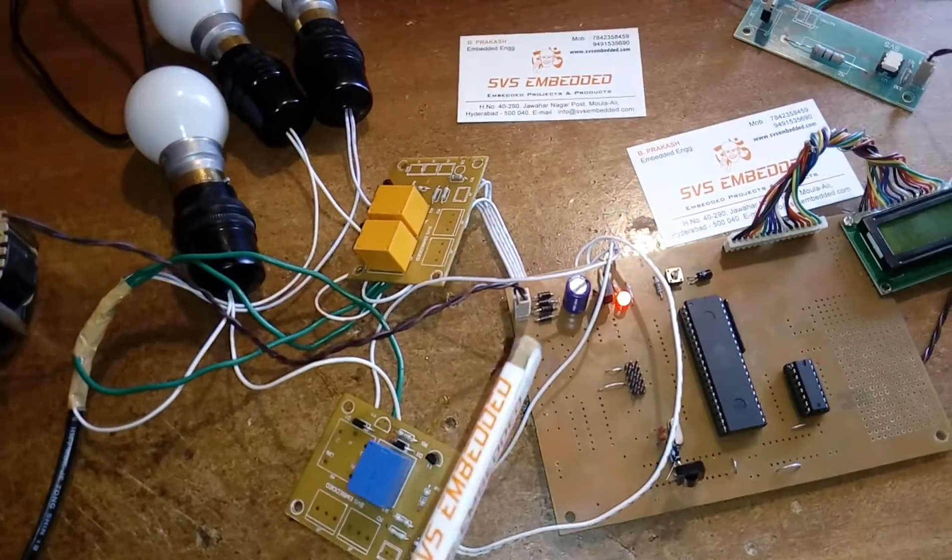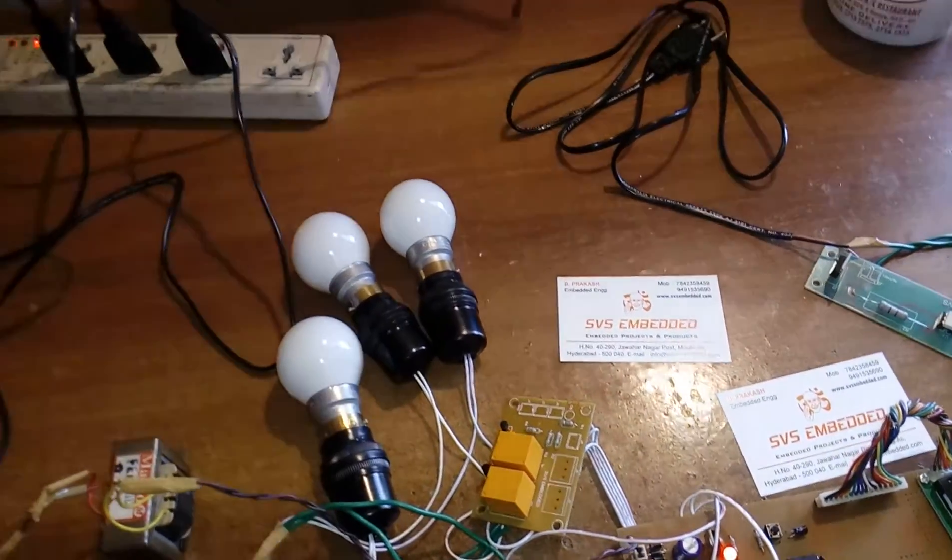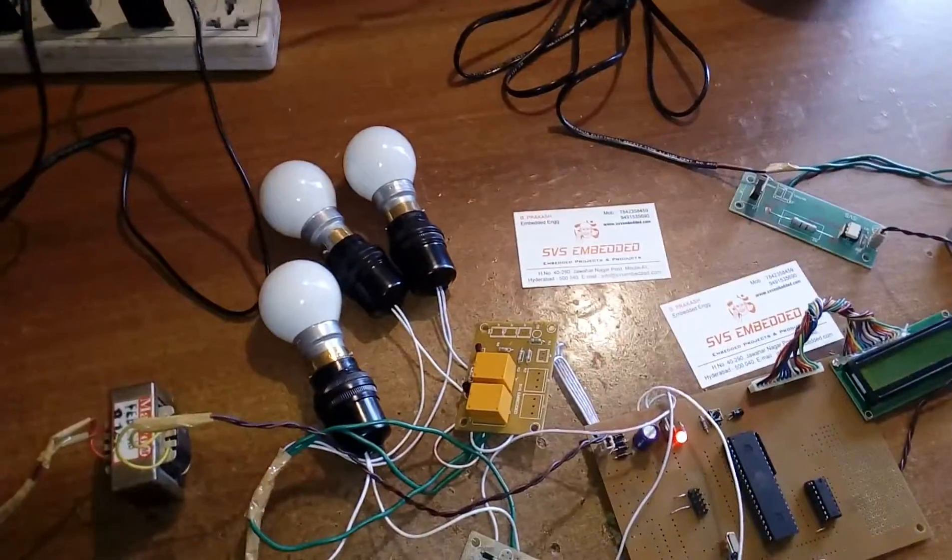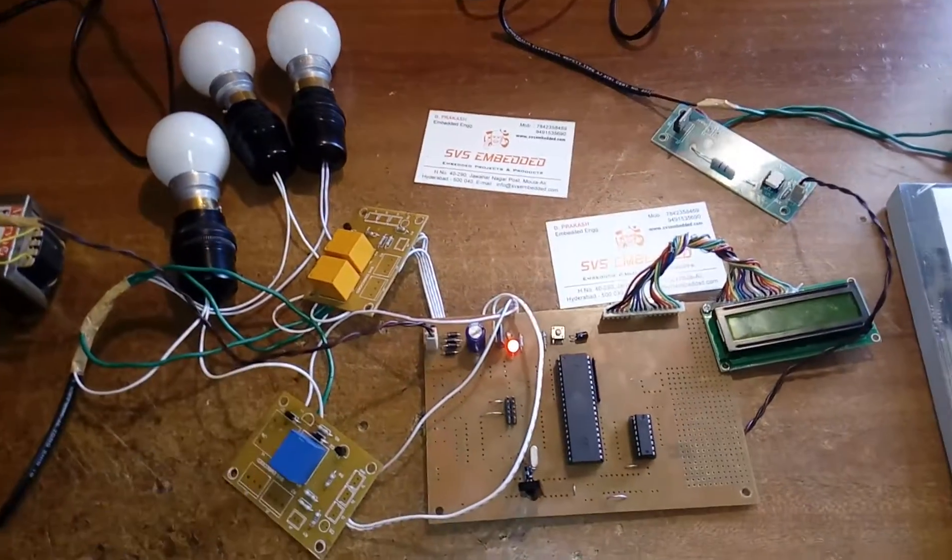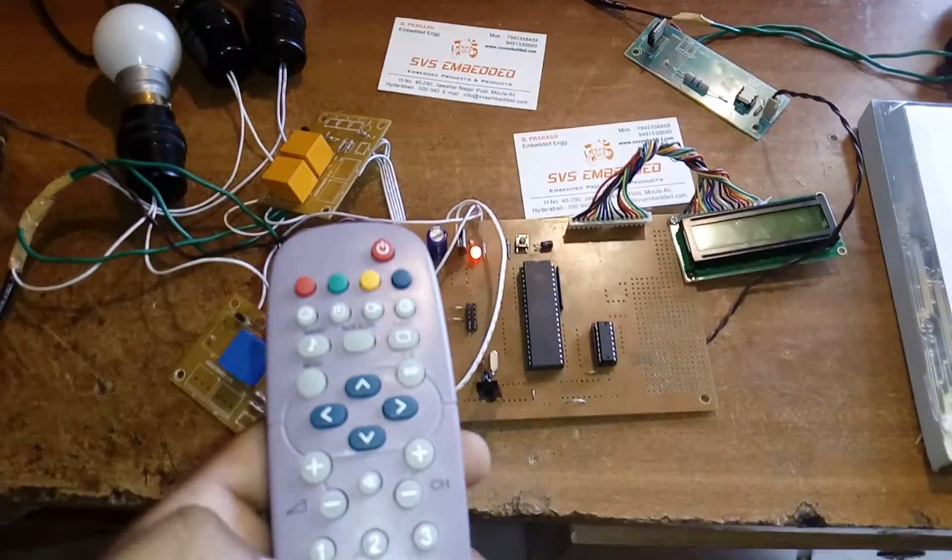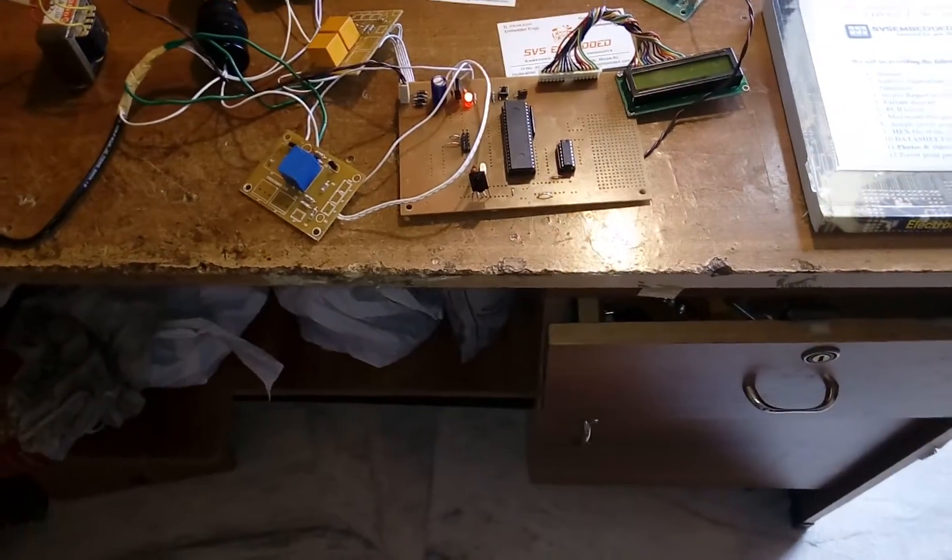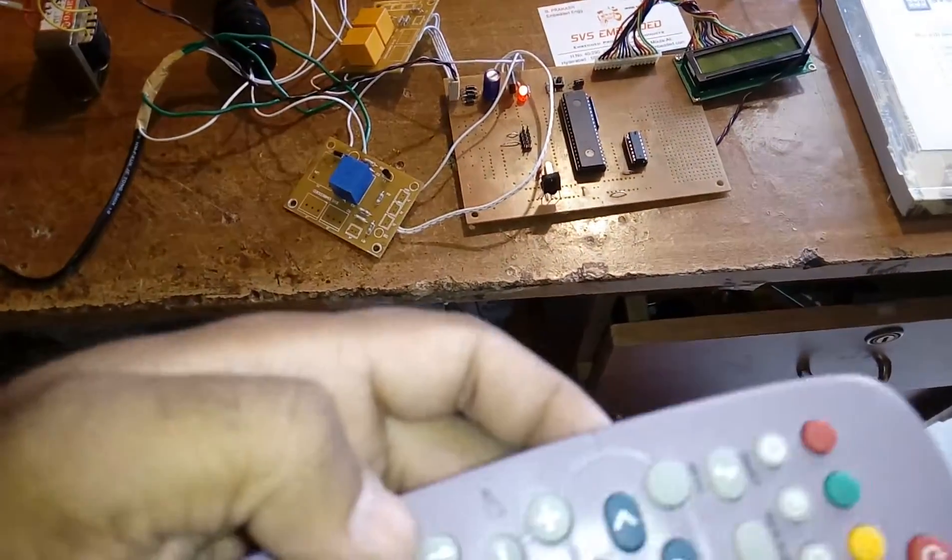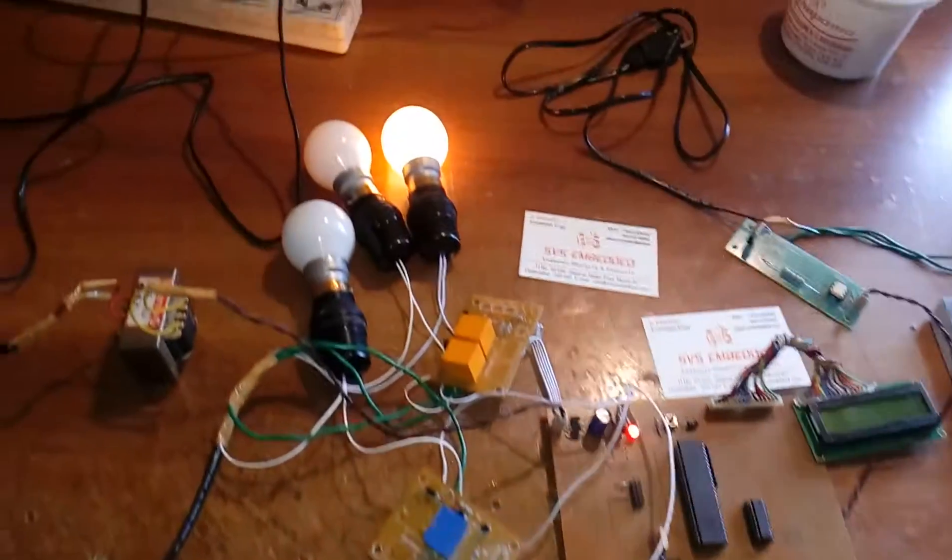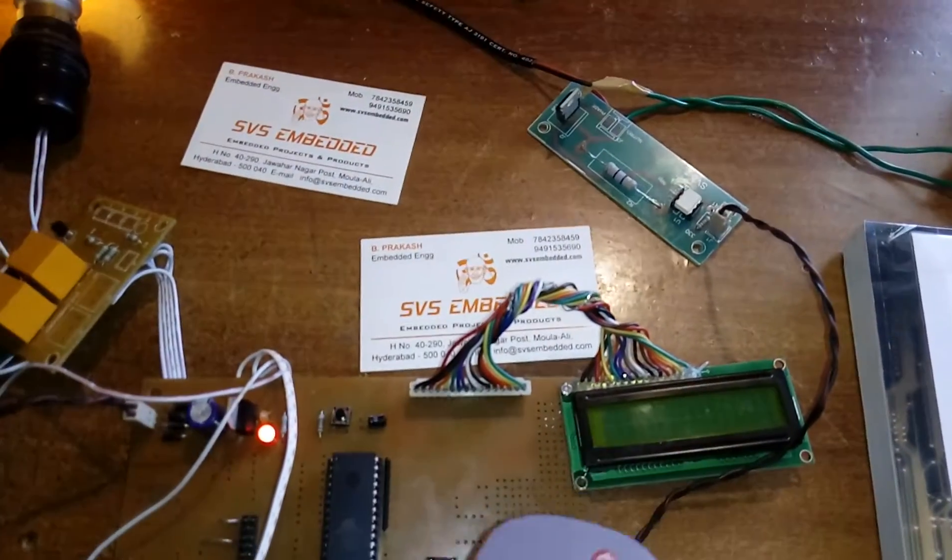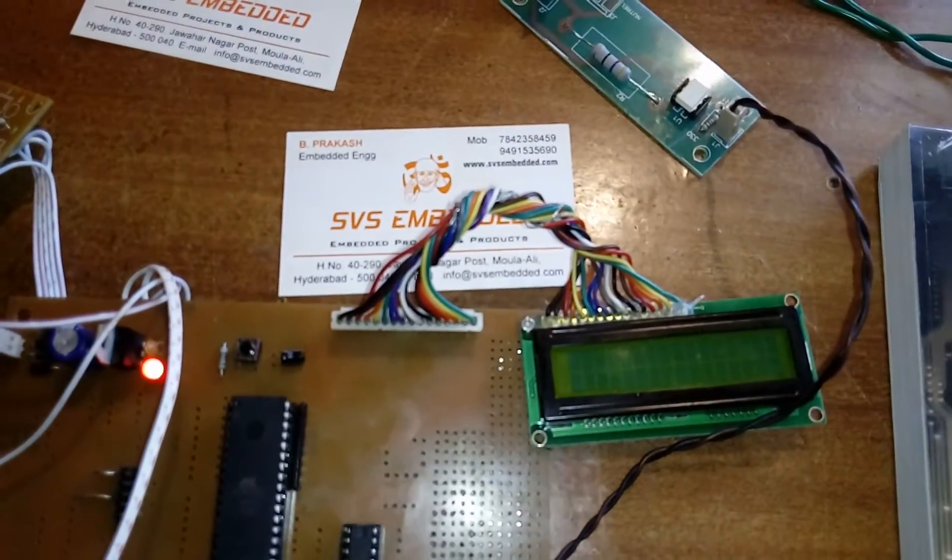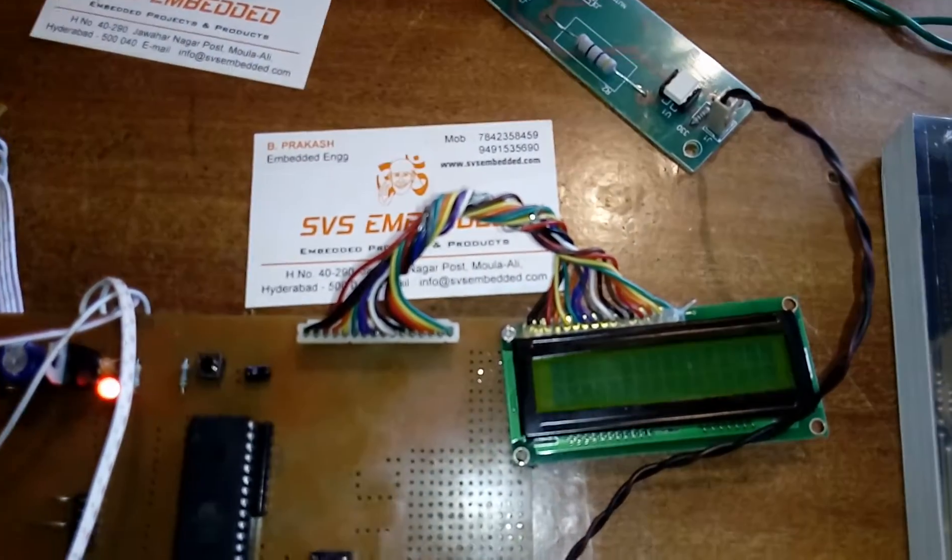Let's test the output unit. When I press one, the bulb should turn on. It displays bulb one on and bulb one off.